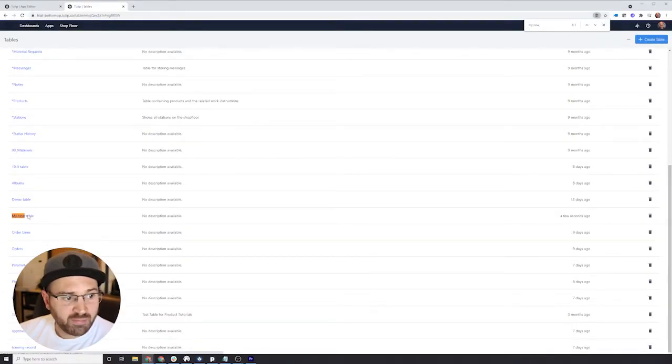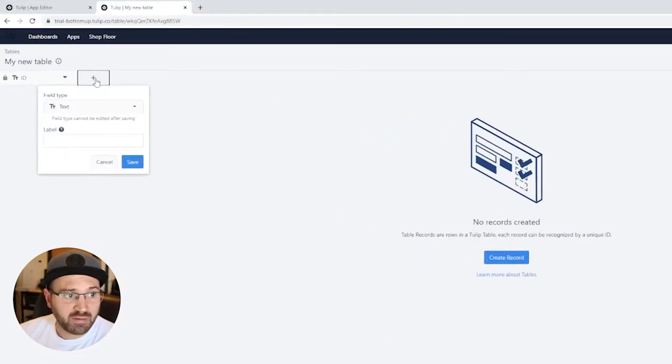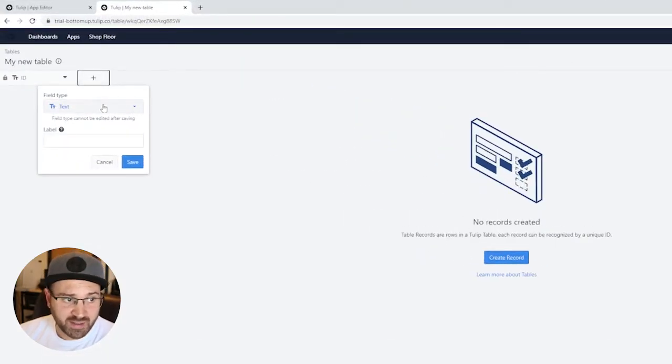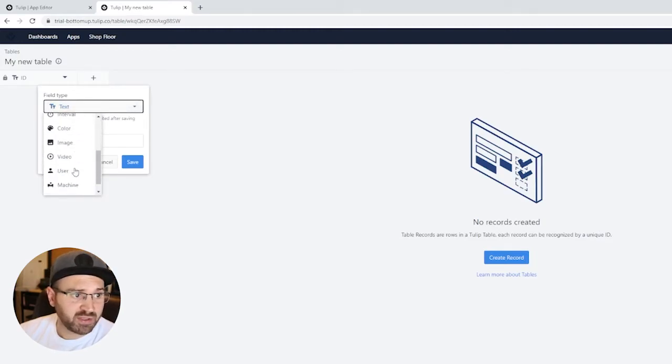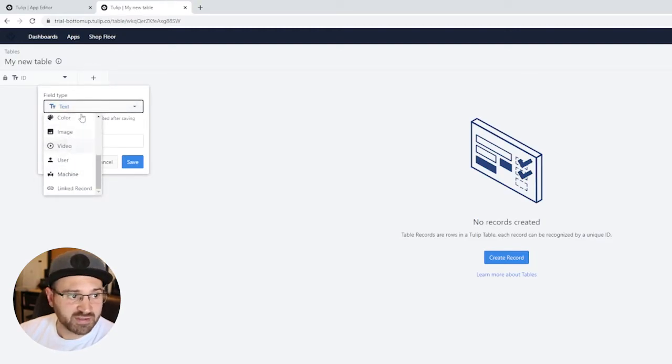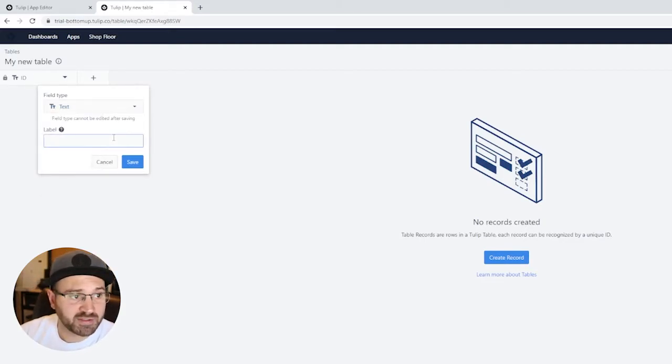When we find our table and we open it up, we can add new fields. You can have as many fields as you want and they can have different types. They can have text, integers, numbers, boolean, a whole list of different things, images and videos.